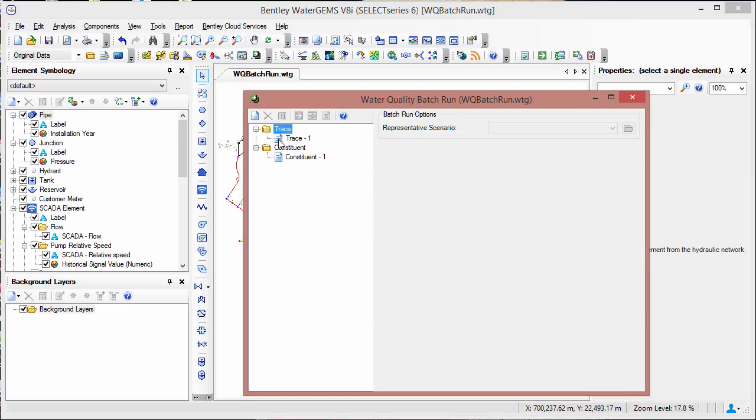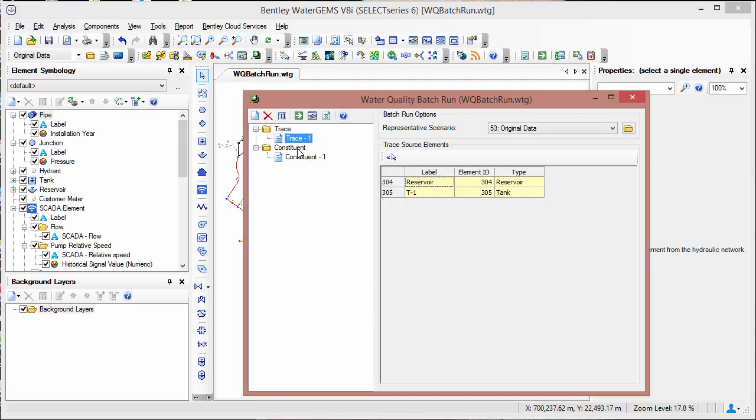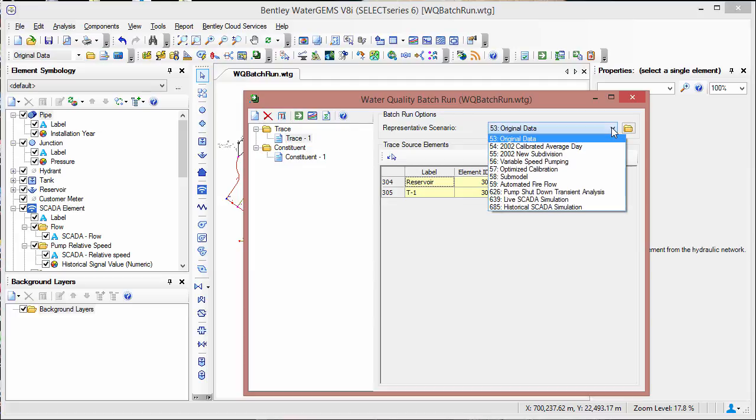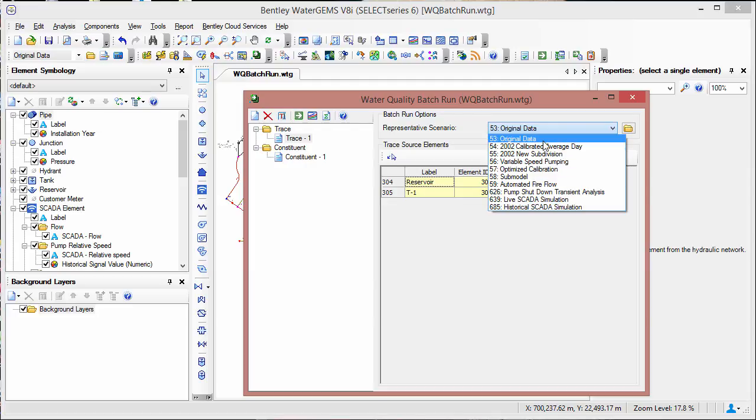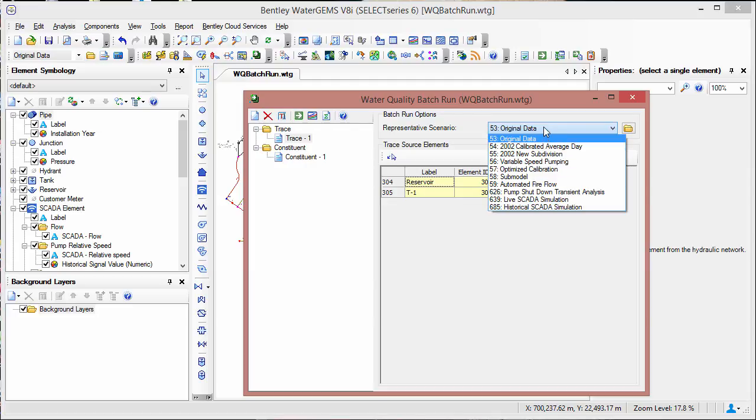Here we already have a trace analysis started. The source elements here are already filled in, as is the representative scenario. When you're starting with a new one, you'll just click in the pull-down menu and you'll be able to choose from the different scenarios to use as the representative scenario.